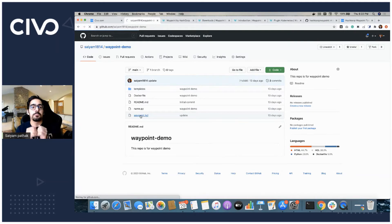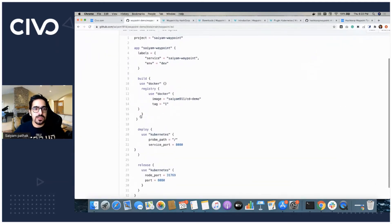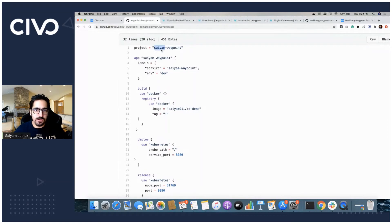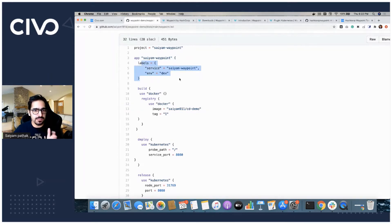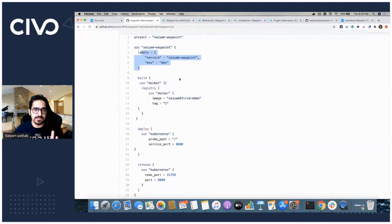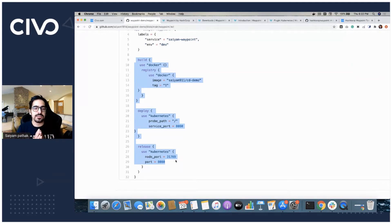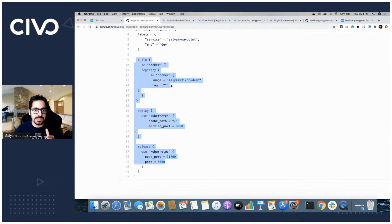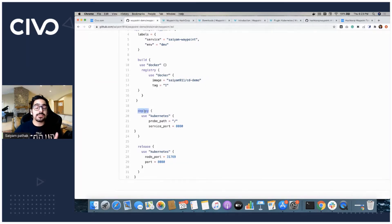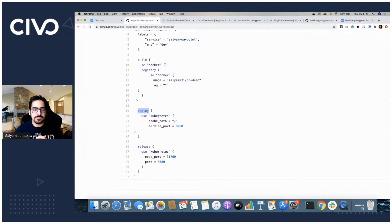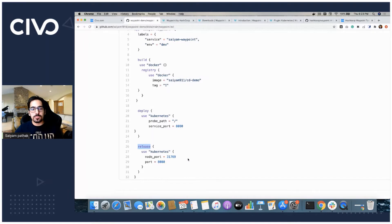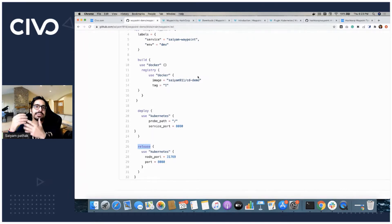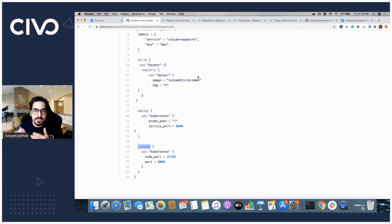This is the main file that we have to create and go through. We have a project called Civo Waypoint. Then we give specific instructions for that. We create an app with labels and the service name and the environment. The most important part is just this build, deploy, release. We are using Docker and we have given the image name and tag that we want to push and use inside our Kubernetes environment. Now we give deploy. Where we want to deploy, here is the platform. We have given Kubernetes and this is a readiness probe and the service port and the release part. We are using Kubernetes and we have defined the node ports for the service. You don't have to write all the deployment big file and the service big file, and it can be more complex as well. This is a simple example.